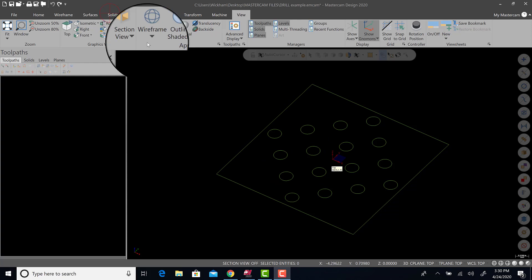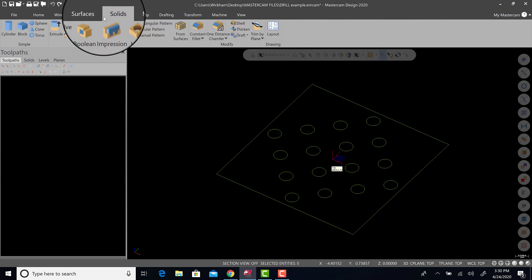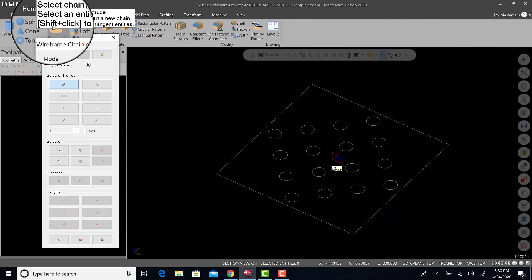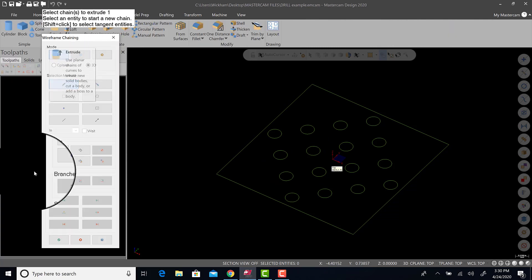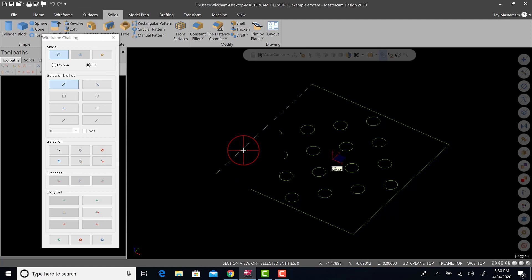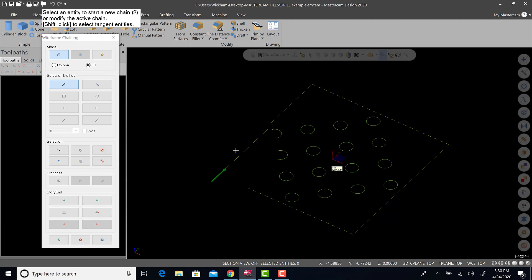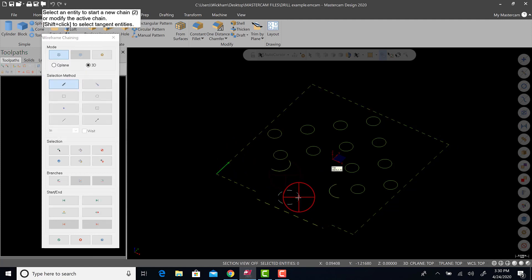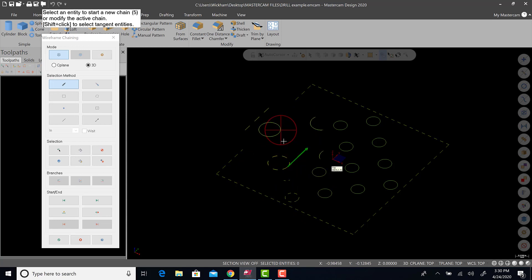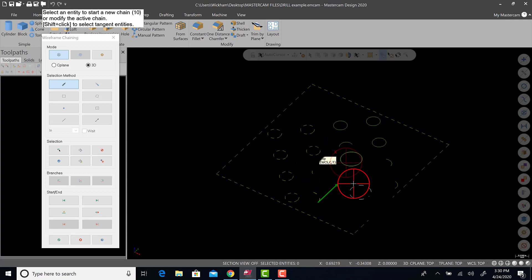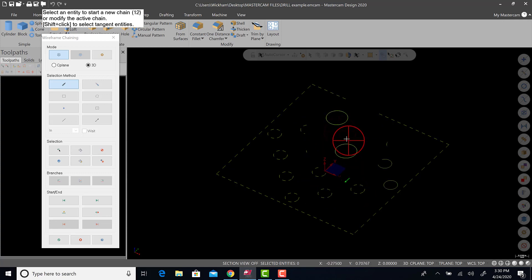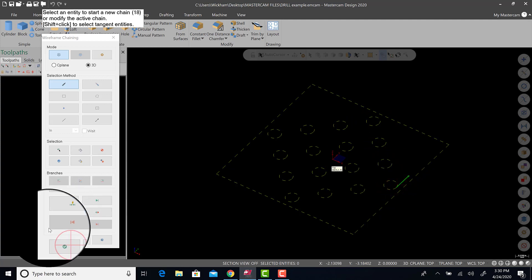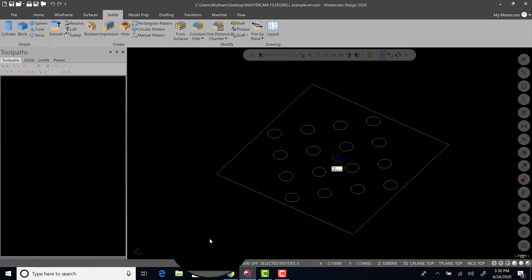So what we're going to do is go to Solids and go to Extrude. Then the chain dialog box comes up. I'm going to select the outside. I could window all this and there's other selection methods but I'm just going to select all of them one at a time and hit green check.